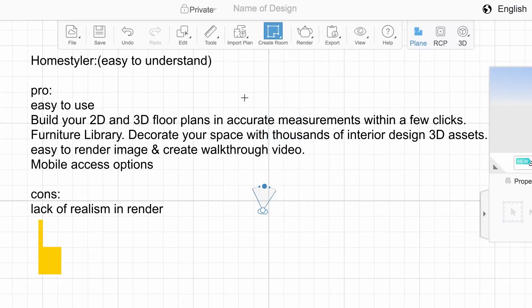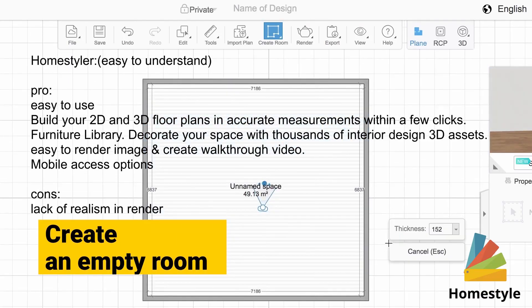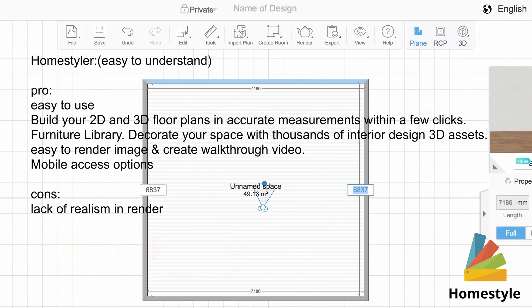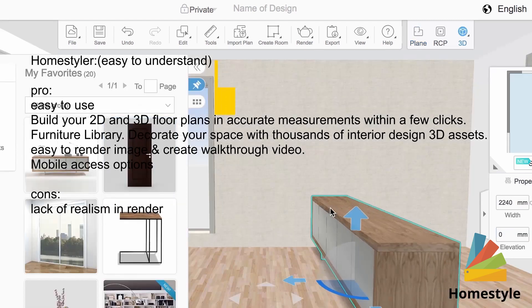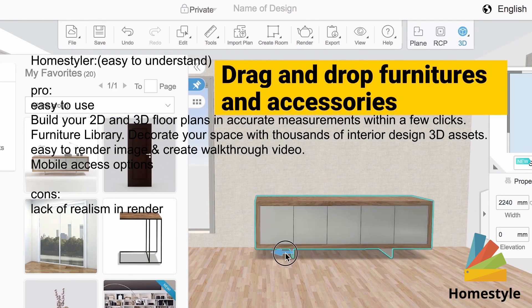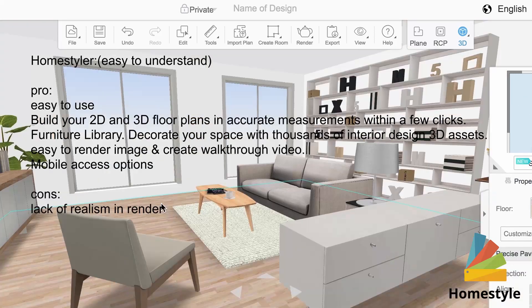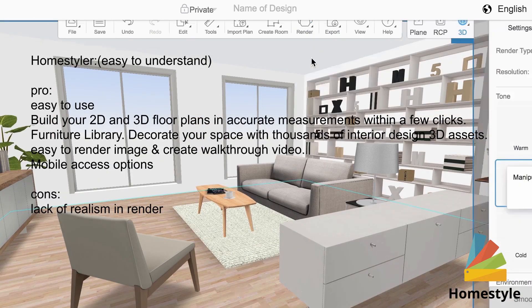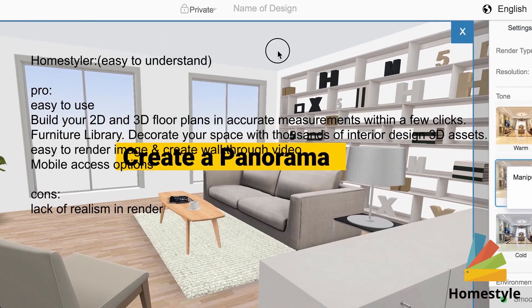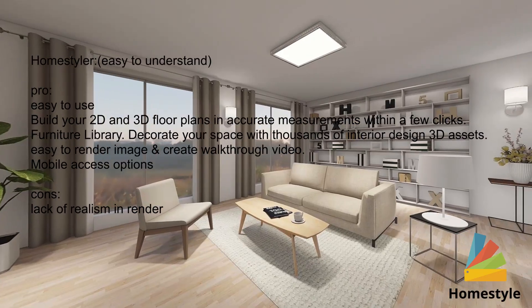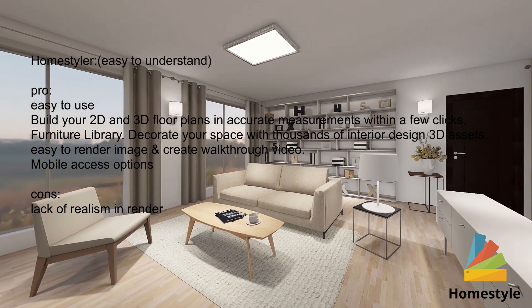Now we're going to see the free version software — I think you all were waiting for this. Home Styler: easy to understand, easy to use, build your 2D and 3D floor plans in accurate measurements within a few clicks. Furniture library — decorate your space with thousands of interior design 3D assets. Easy to render images and create walkthrough videos. Mobile access options.